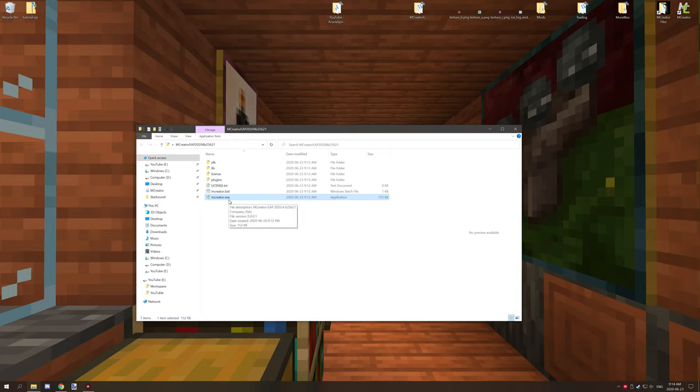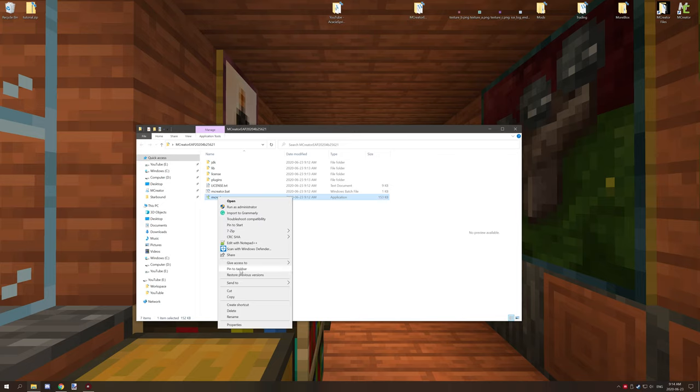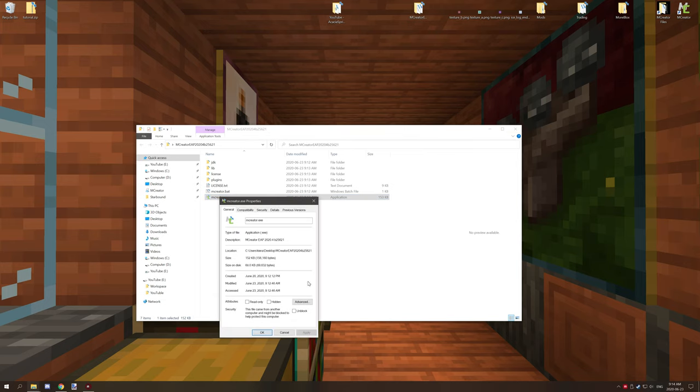They don't have enough money to basically pay for a proper license to get the code to register as a quote-unquote safe product because it's an extra fee that they can't afford. So what you need to do is unblock it. If you go to properties and then down here right at the bottom it says unblock, click that and you're fine to go.